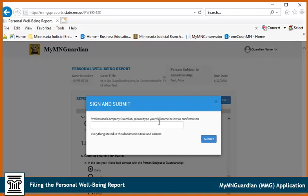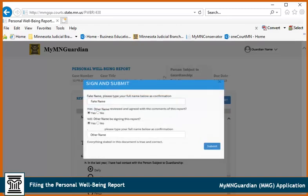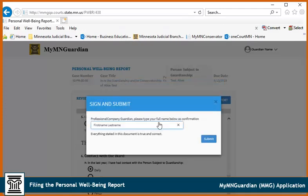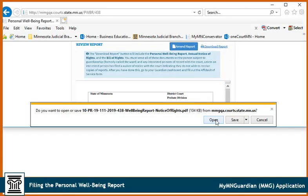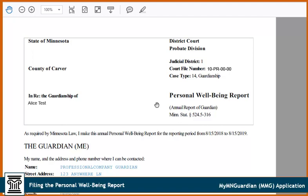Sign and submit the Personal Well-Being report. If you are the only guardian, enter your name. If there is a co-signer, answer the yes and no questions and enter your name and co-signer's name. Then click Submit. Click Download Report. Click Open to open the document and print, or click Save to save the document to a folder on a computer. The report you downloaded will include the Personal Well-Being report, Annual Notice of Rights, and Bill of Rights. You must serve all of these documents on the person subject to guardianship and any interested persons of record with the court, unless an interested person has filed a waiver of notice. After you have done this, go to your Guardian Dashboard and fill out the Affidavit of Service form.